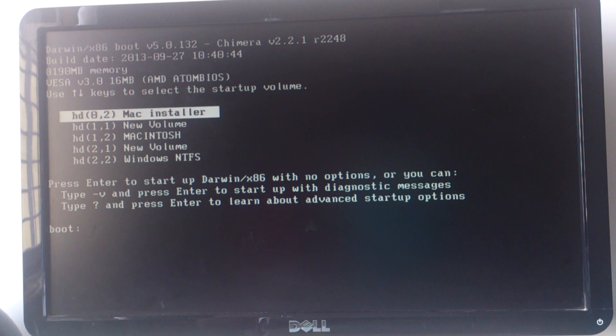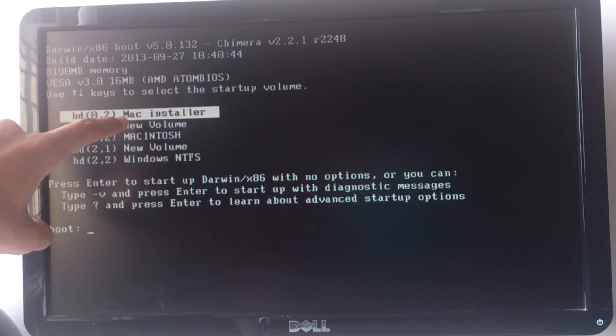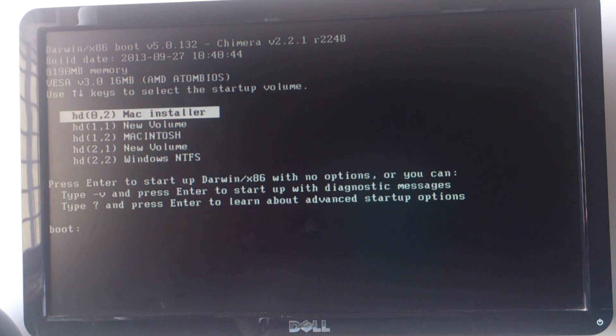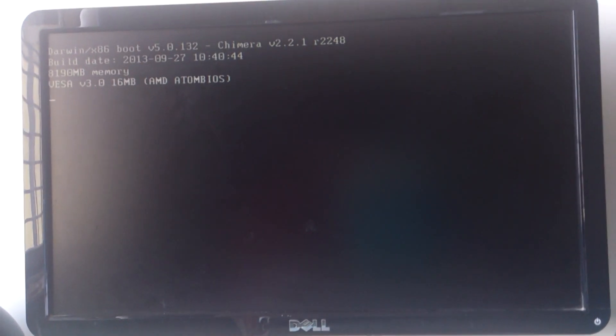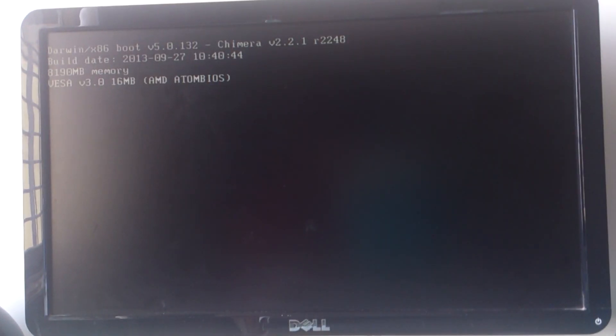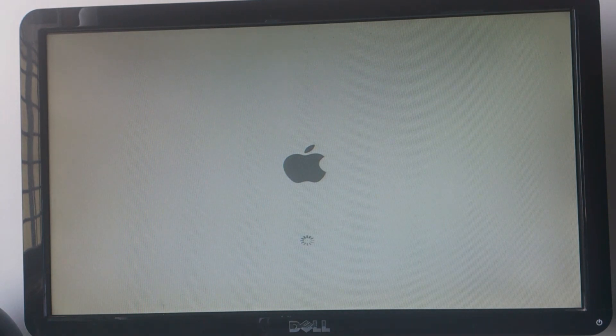Reboot your PC and after doing that you should have the Chimera bootloader screen. The bootloader screen might look a little different on your PC with graphical elements, but whatever the case might be, you need to select the Mac installer disk we created. Use any kernel flags if you want to on the bootloader screen. I had to use dash X flag.